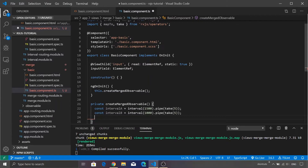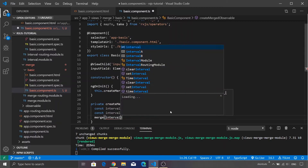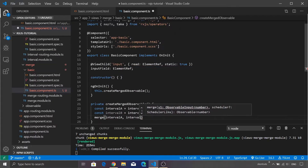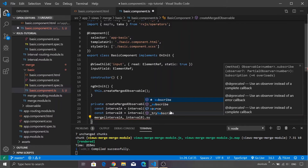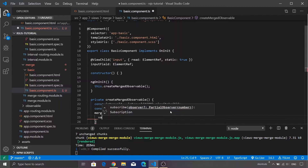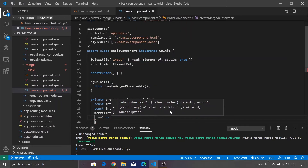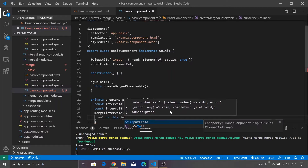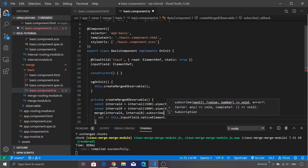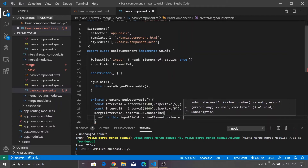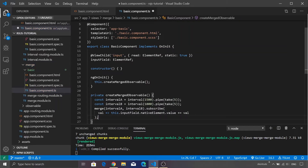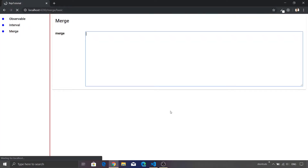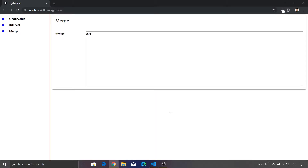Now we are going to merge these intervals using the merge operator. Simply pass intervalA and intervalB — this will merge both intervals. As mentioned, we need to subscribe to this observable. Call the subscribe method, inside which we'll get the value and append it to our text area using this.inputField.nativeElement.value += value. Save the file and in the browser you will see that the values are getting appended.